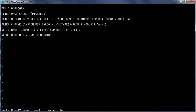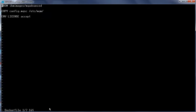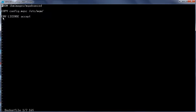Now let us review the Dockerfile. We are going to use the MQ Advanced image downloaded from Docker Hub as the base image. Then we are going to copy config.mqsc under /etc/mqm so that during the startup of the queue manager the script will be executed. Then we are going to accept the license.